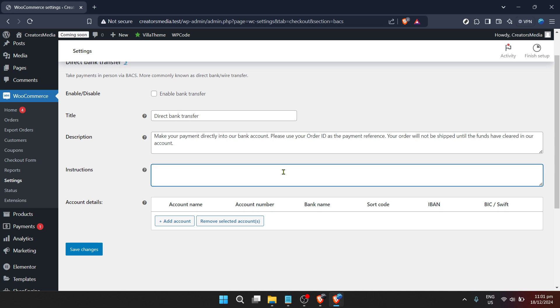While this might seem straightforward, it's important to double check your entries. A simple typo could mean payments are delayed or sent to the wrong account, which is a headache no one wants.